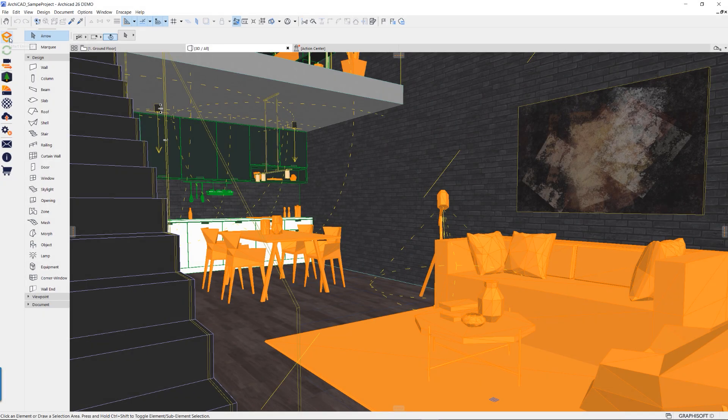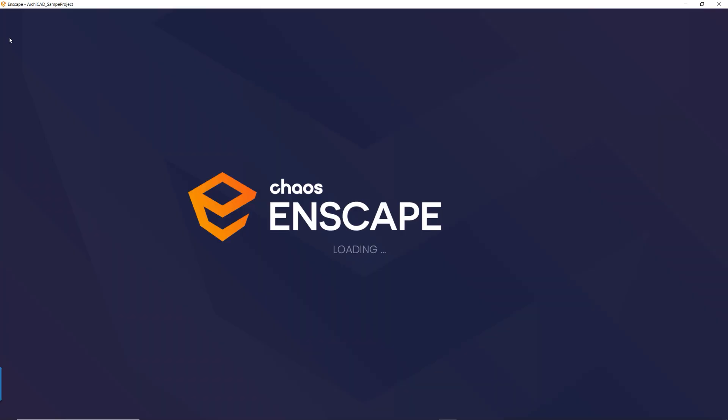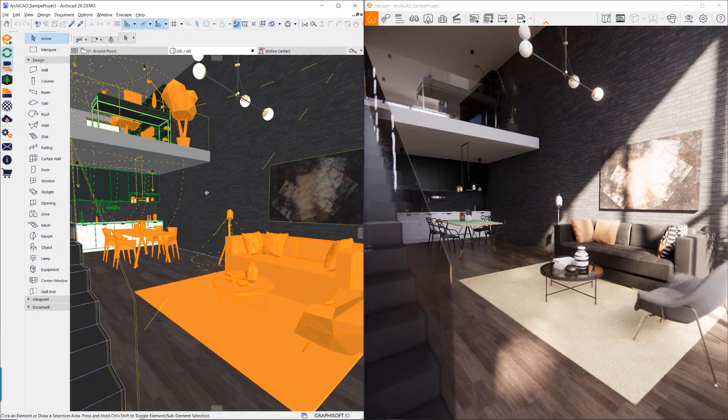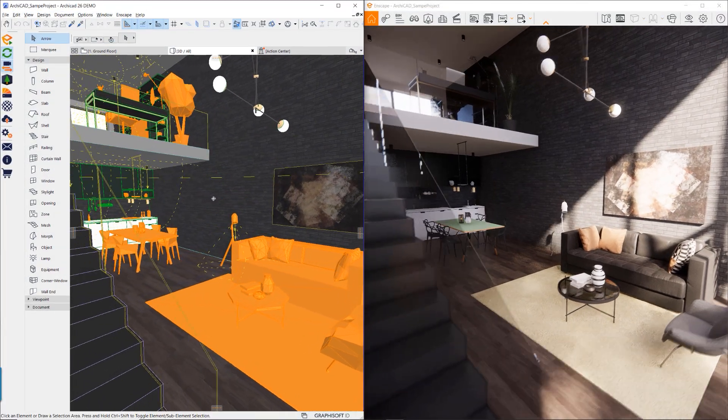Simply start up Enscape and the viewport will align and be in sync with the 3D view in ArchiCAD.